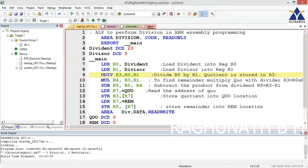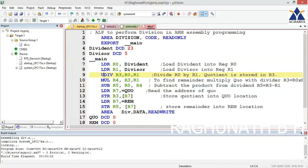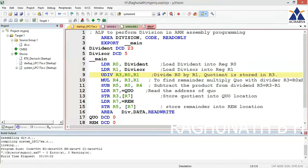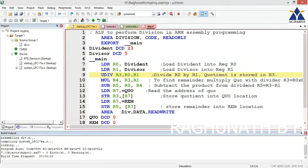Next instruction is UDIV - unsigned division. The syntax is UDIV R3, R0, R1. R3 is the destination register which will hold the quotient when you divide R0 by R1. The format means R0 divided by R1, with quotient stored in R3.